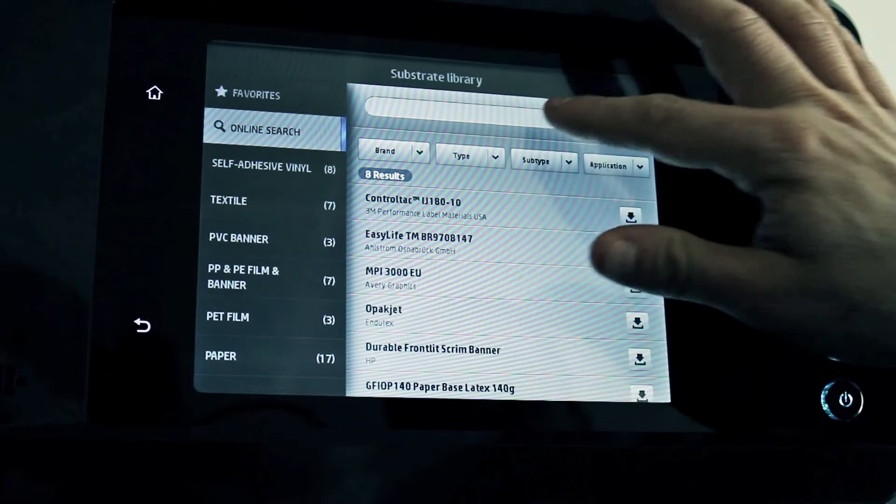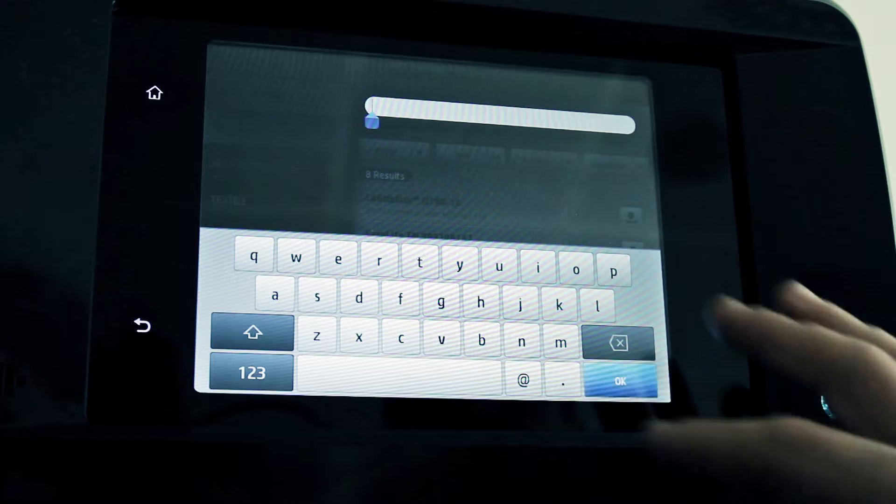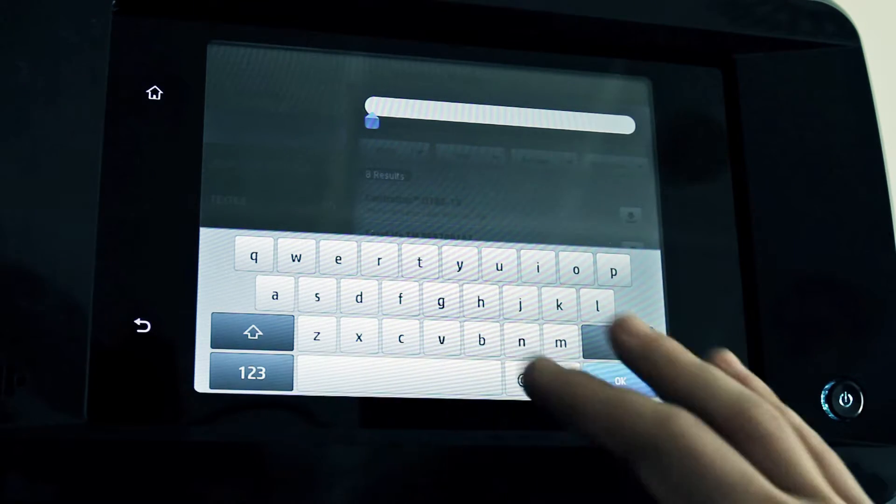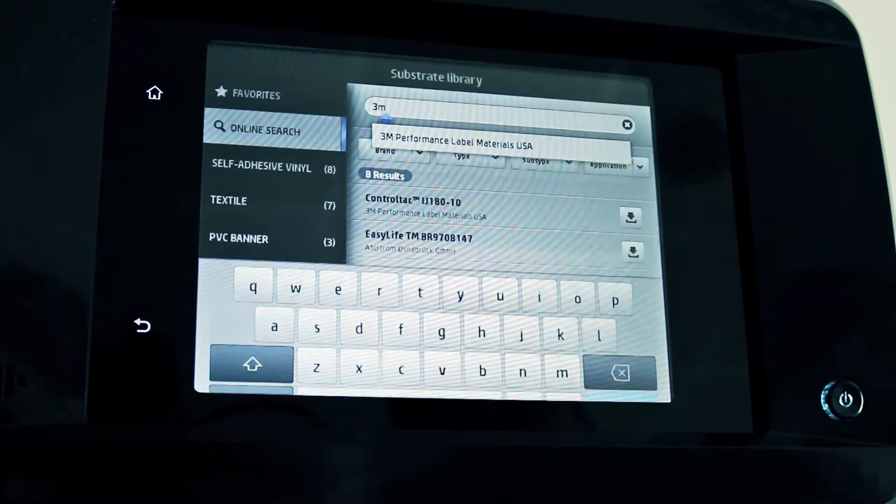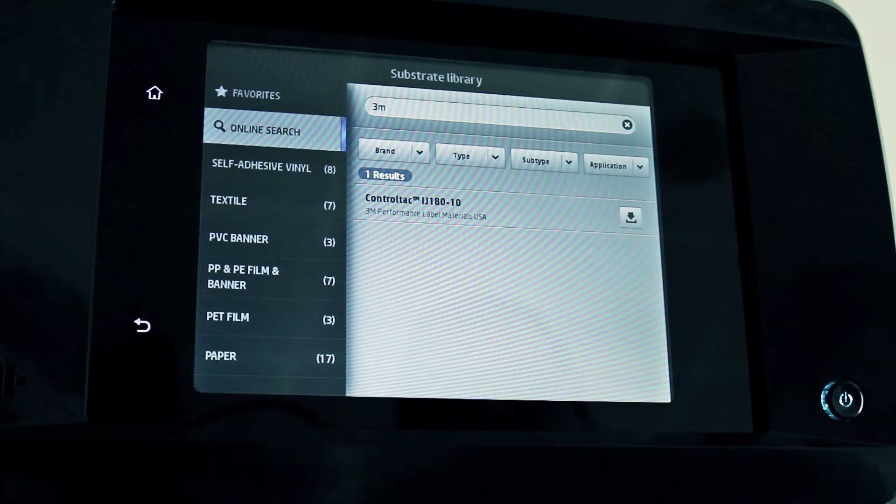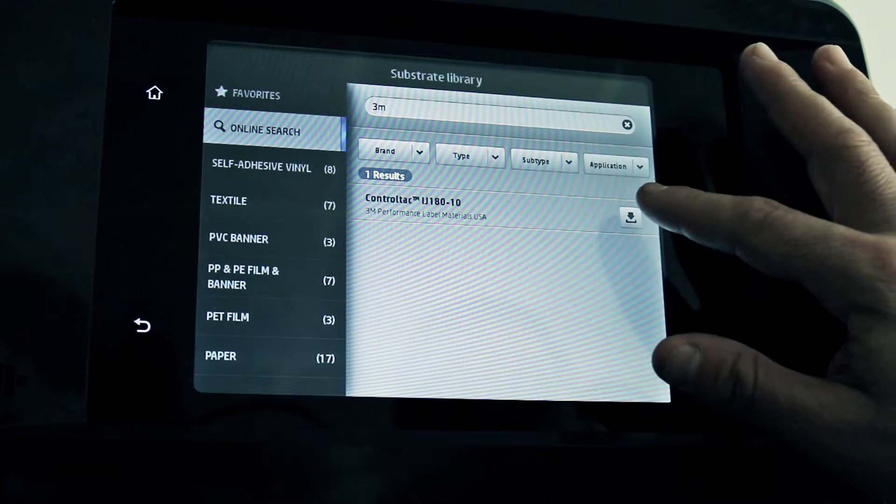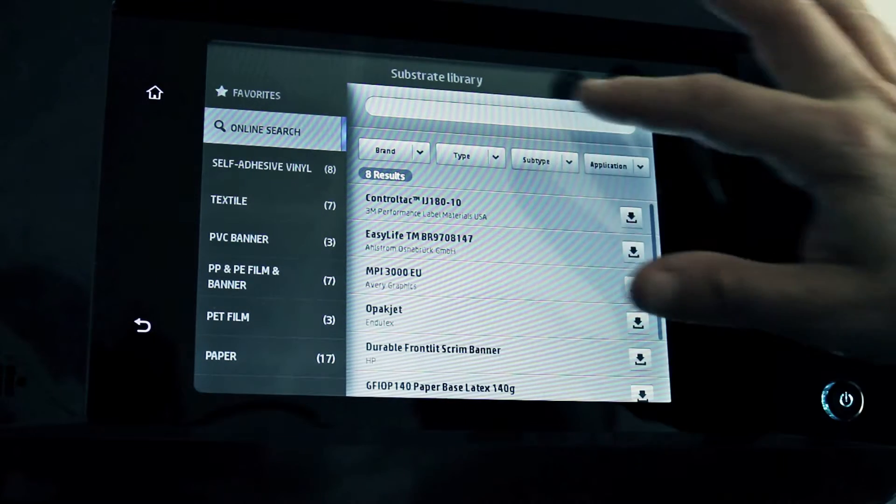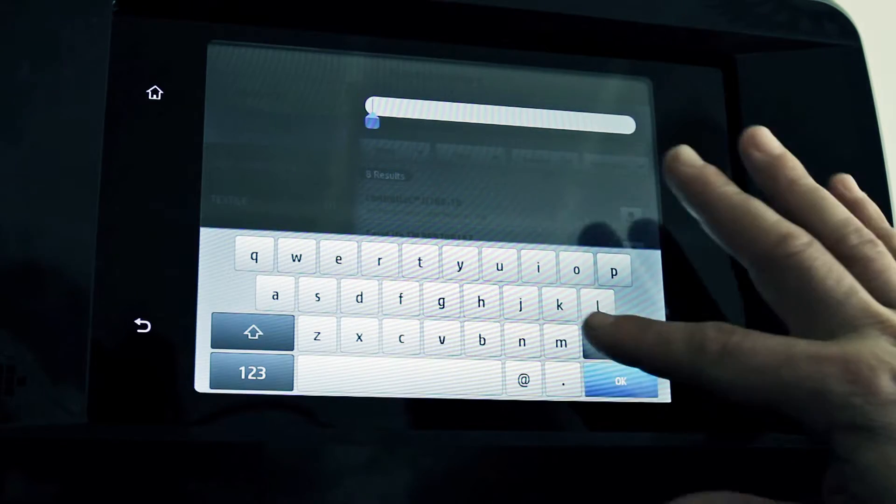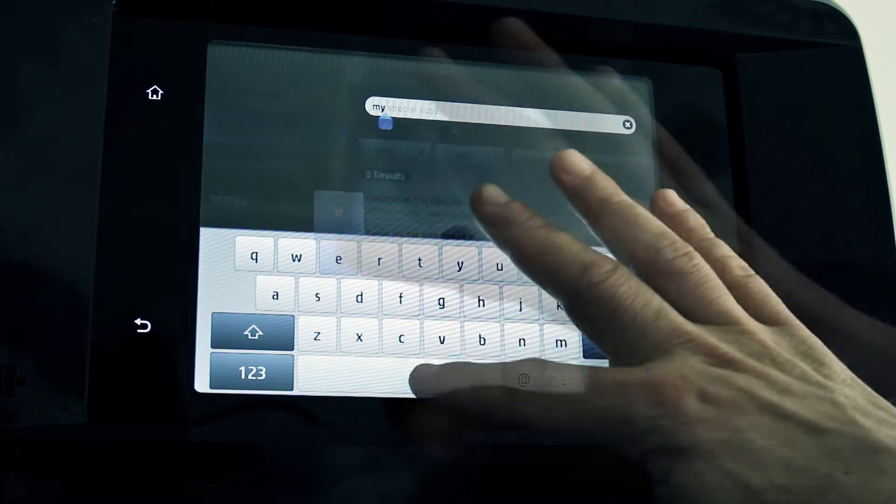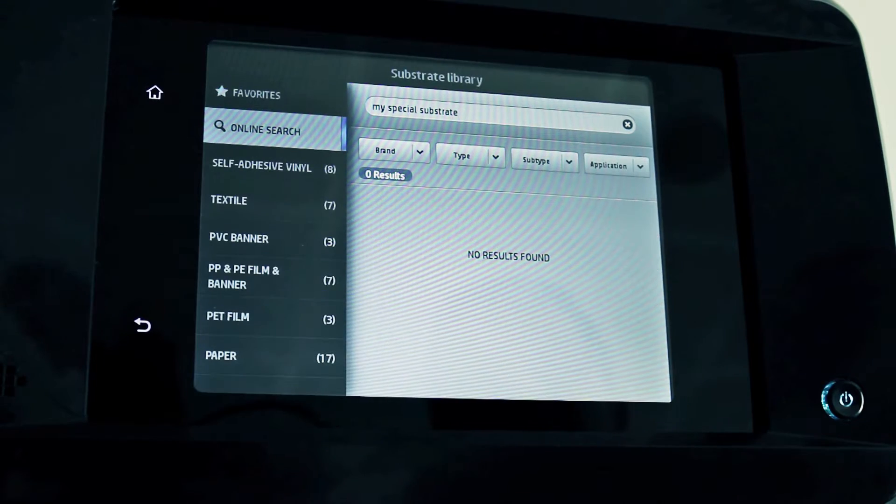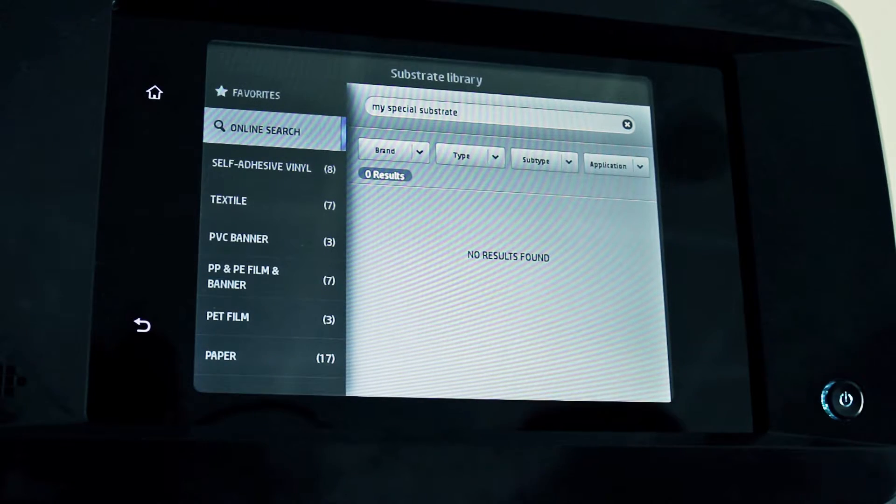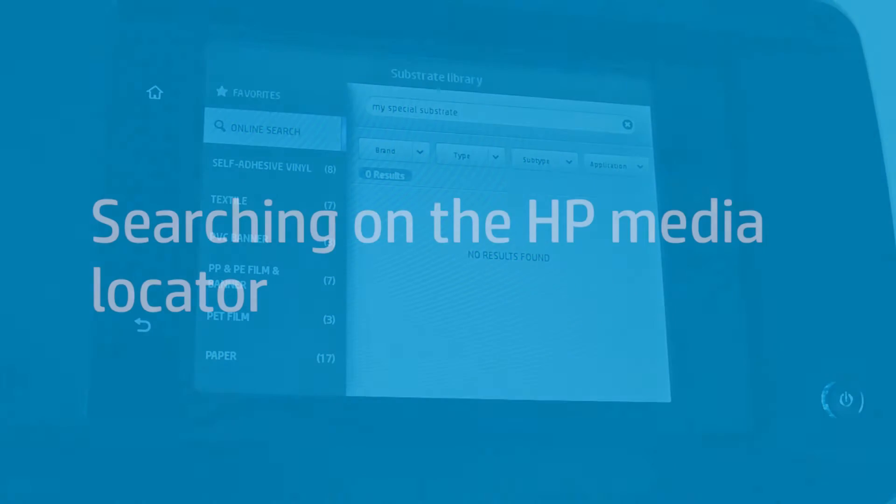Alternatively, you can free text search in description, brand, property, or application. Once you have found the preset that you want, you can download and install it by pressing the download button. If you cannot find a specific preset for the substrate, then follow the steps explained in the next section of this video. Make sure to check back periodically because the list of available presets is updated frequently.